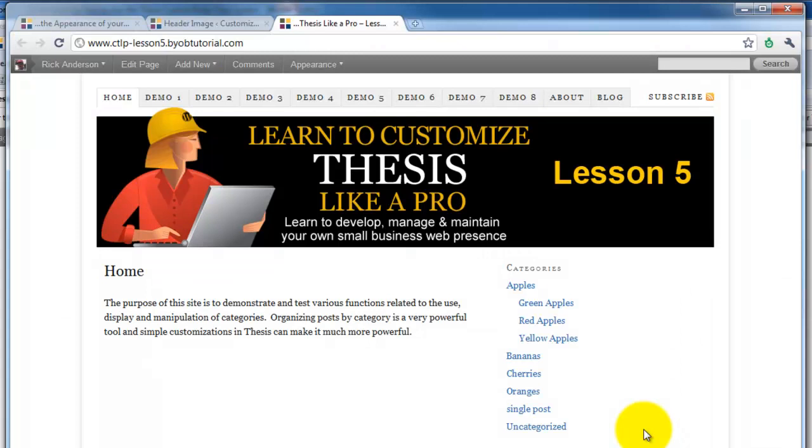Hi, welcome to BYOB website tutorials. My name is Rick Anderson and I'm going to show you the slam dunk easiest way to add a custom image to your thesis website.